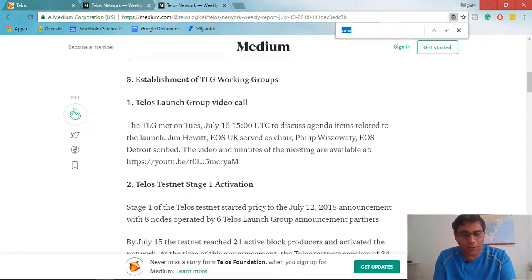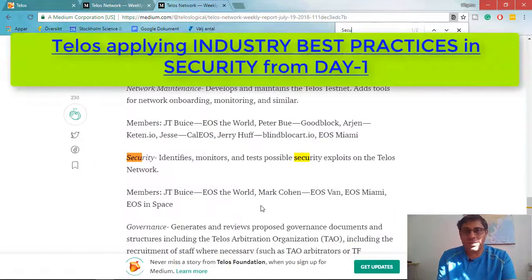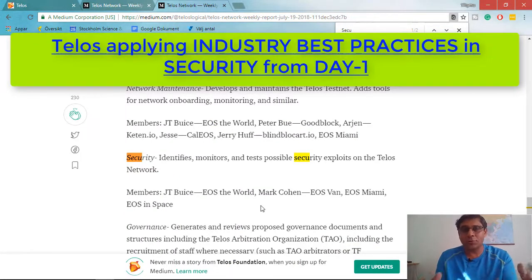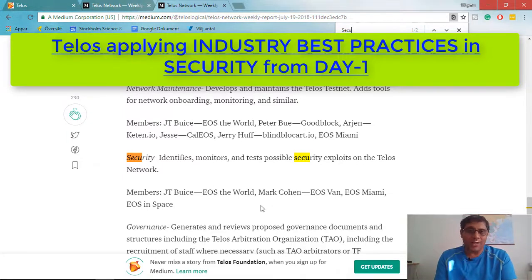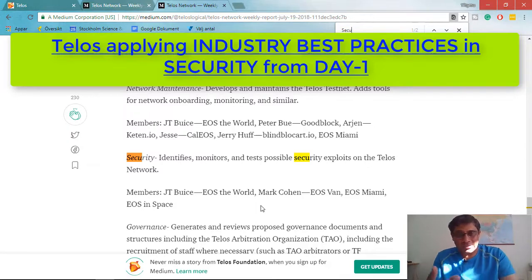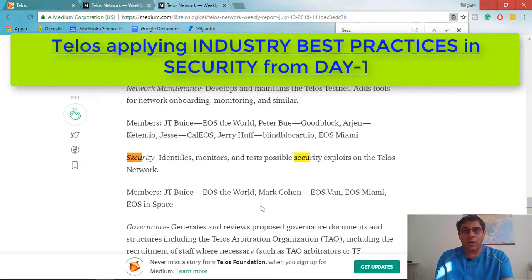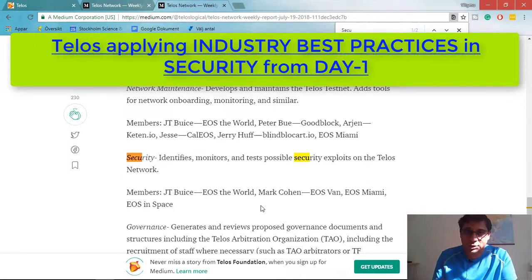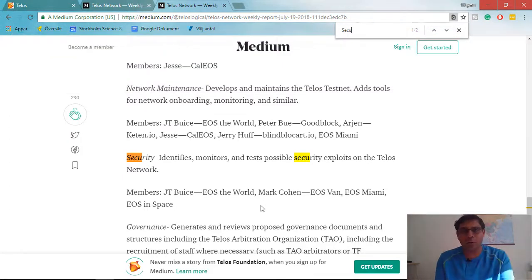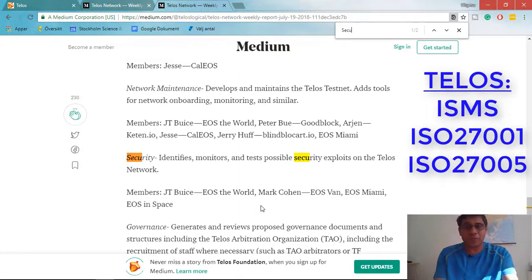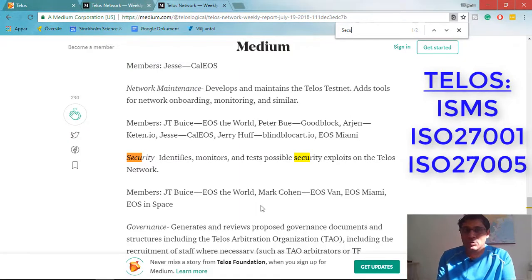You can also read about how Telos is going to tackle security. Telos has created several working groups, one of which focuses on enterprise-grade security from the beginning. If big enterprises like Accenture, IBM, Apple, or HP want to use the Telos ecosystem, the first thing they will ask is how Telos manages information security — and Telos is looking at security from a holistic point of view from day one.